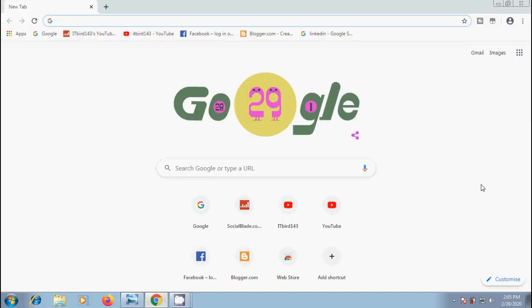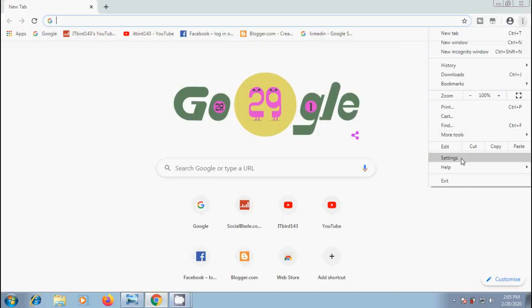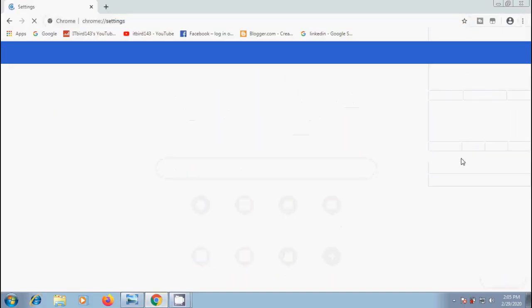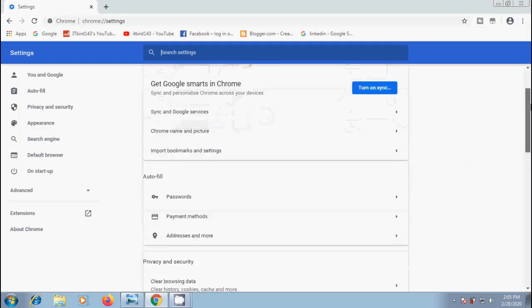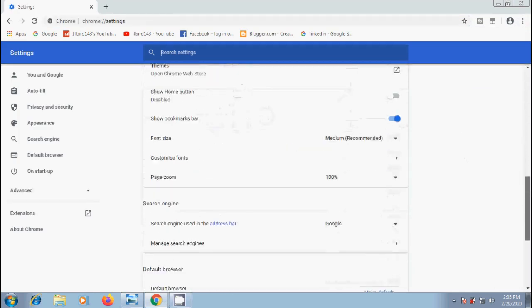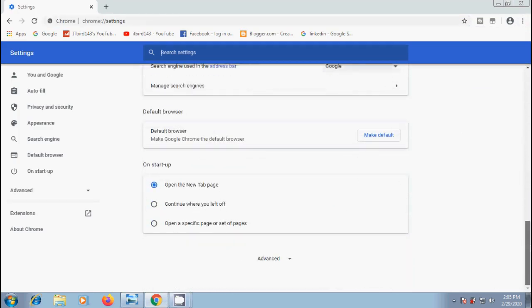To enable or disable this, click on menu button and select settings. Scroll down and click on advanced option.